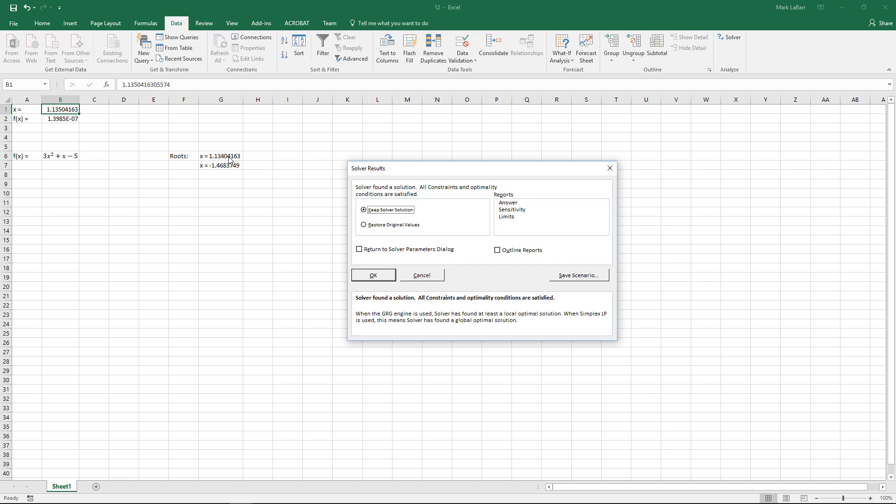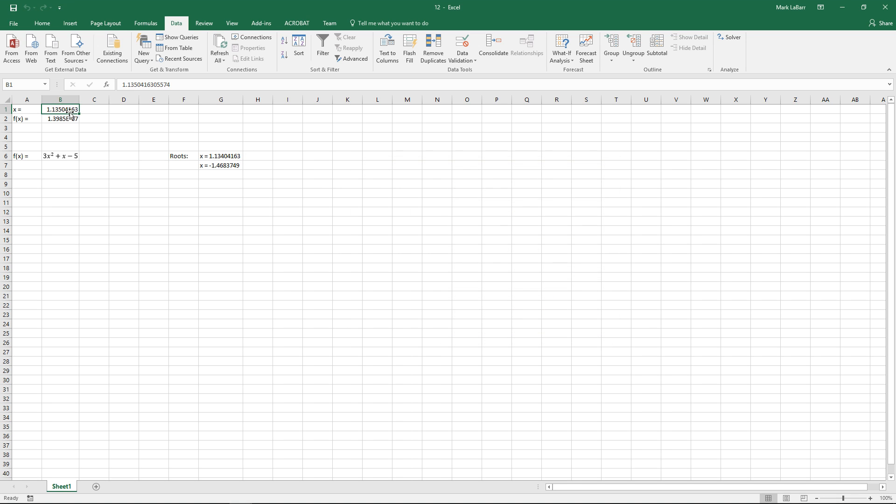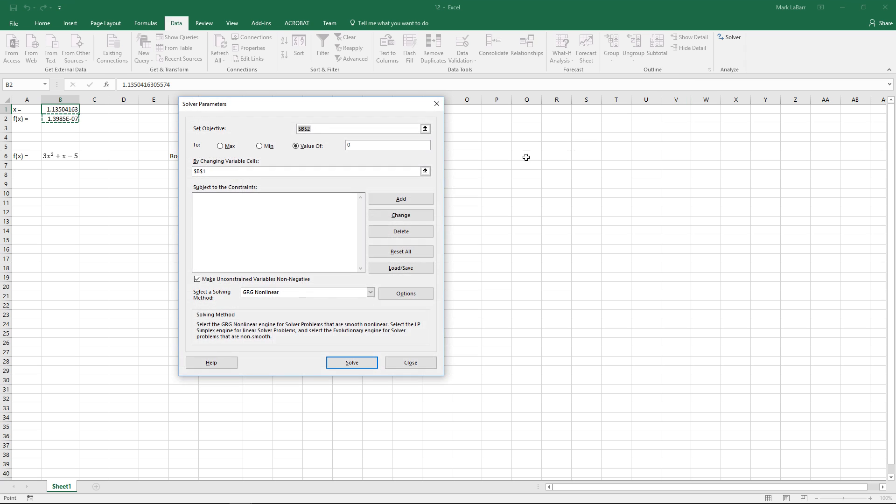Those are the two roots we should get, however you can see that we've only gotten one root for our example that is the 1.13. There should be another root there but there isn't, so that's one of the drawbacks of the solver.